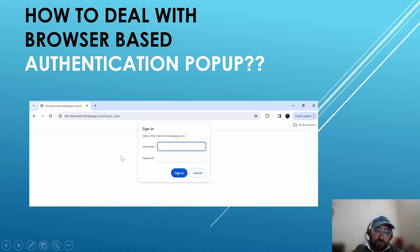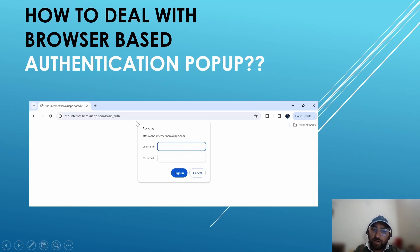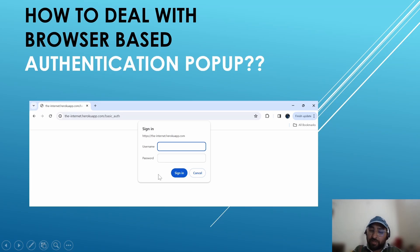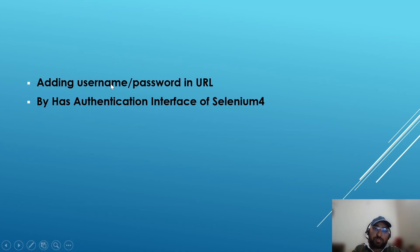What happens when we try to launch a URL? Sometimes we encounter this kind of authentication pop-up. If we want to interact with the application we need to provide credentials — only then we land onto the page. If we are doing it manually that is okay, but if we are doing it through automation it becomes a challenge, because these are browser-based pop-ups. When we try to inspect these pop-ups we are unable to inspect them because they are not part of the DOM.